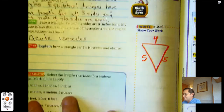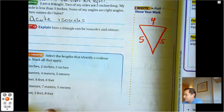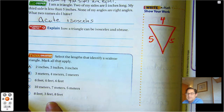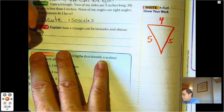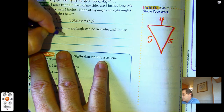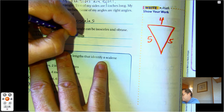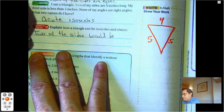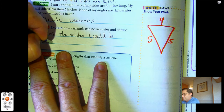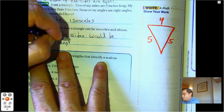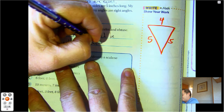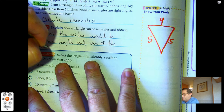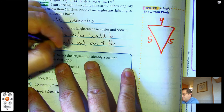How can a triangle be isosceles and obtuse? Well, two of the sides would have to be equal, and one of the angles has to be obtuse.